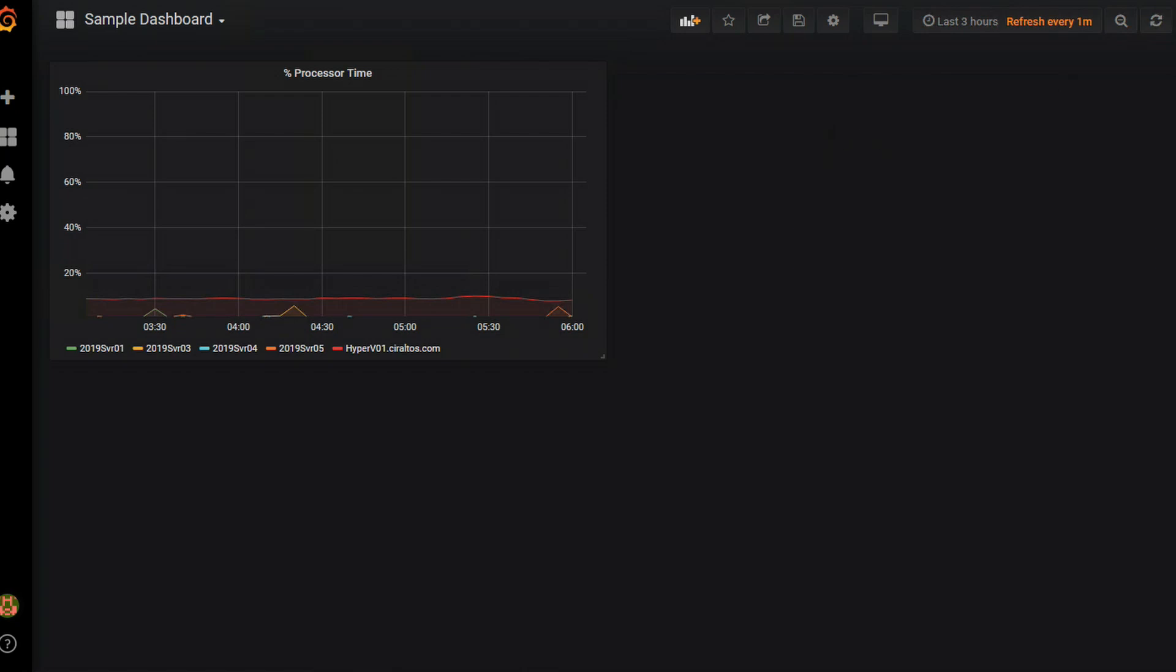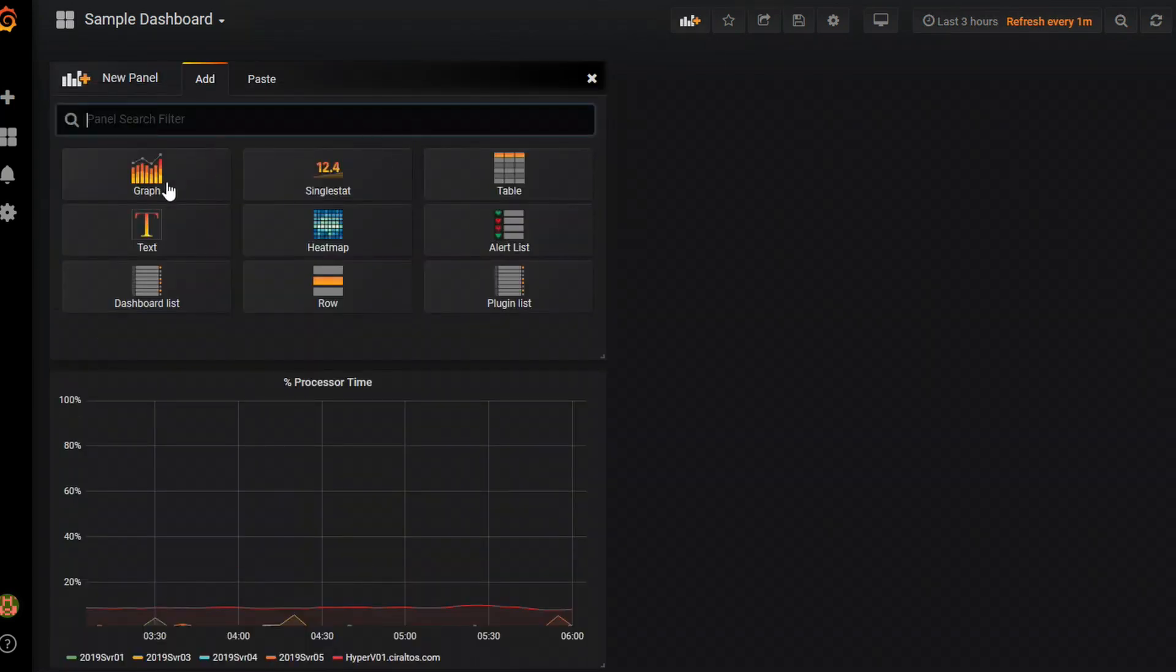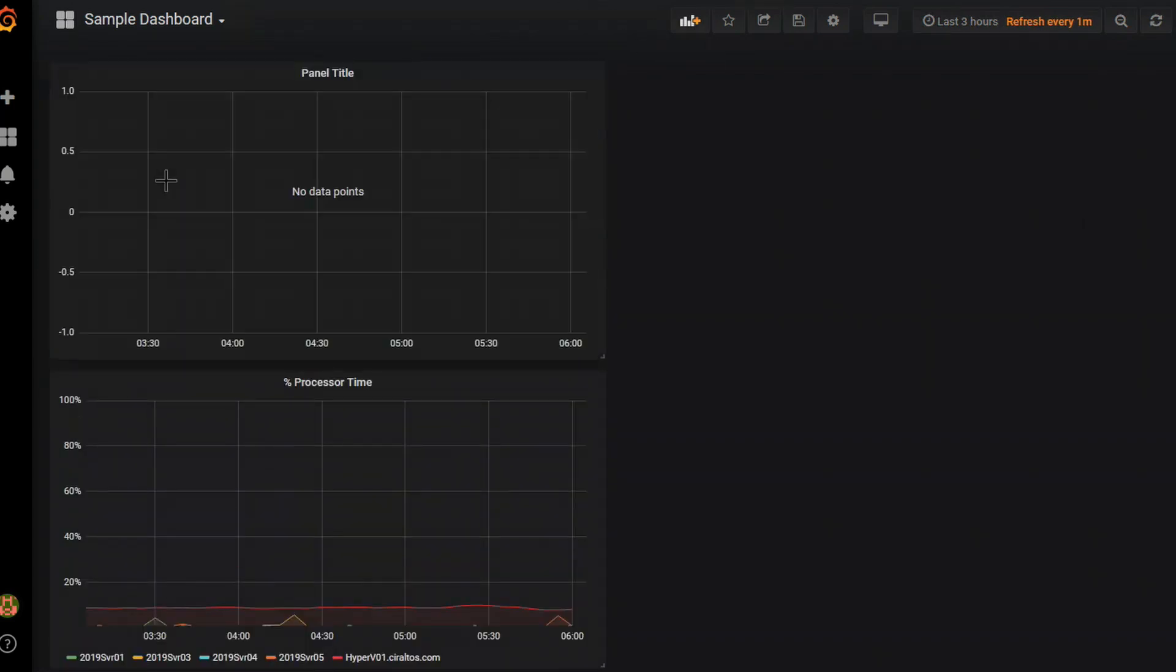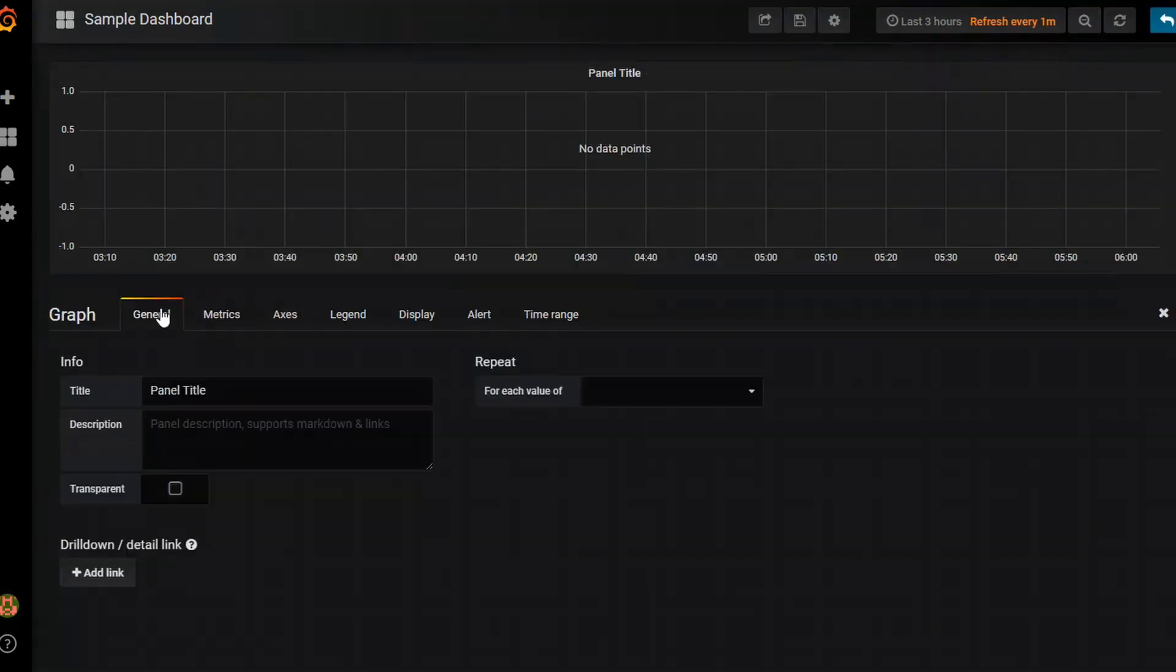The next chart I'm going to add is percent committed bytes in use for memory. So I'm going to go up here and add another panel. And that's going to be another graph. And just like before I'm going to edit it. I'll go to general. We'll change the name again.